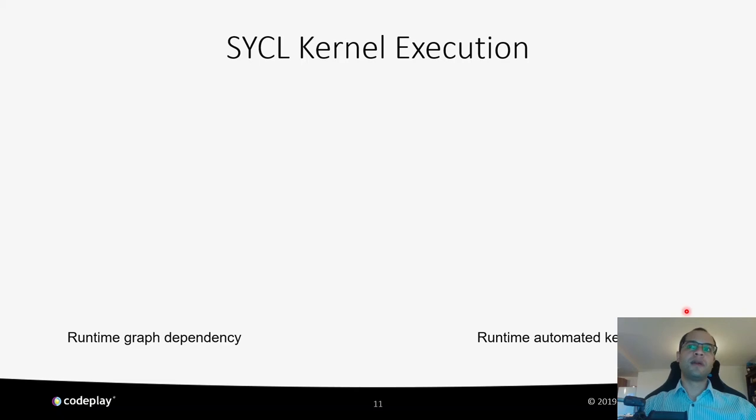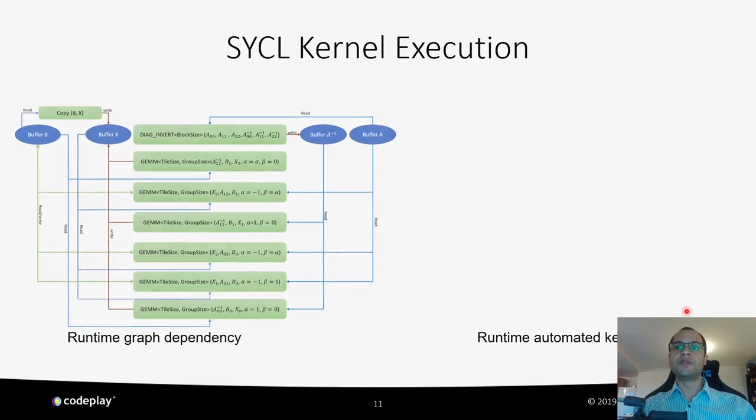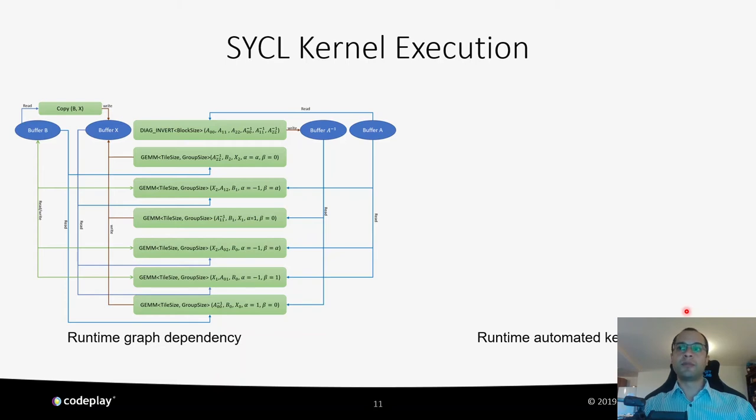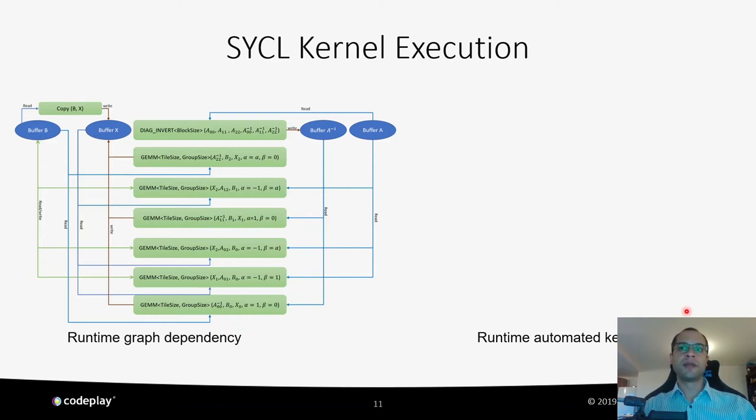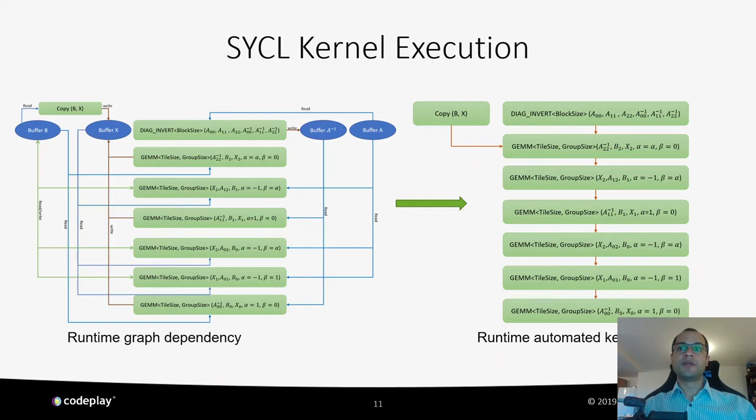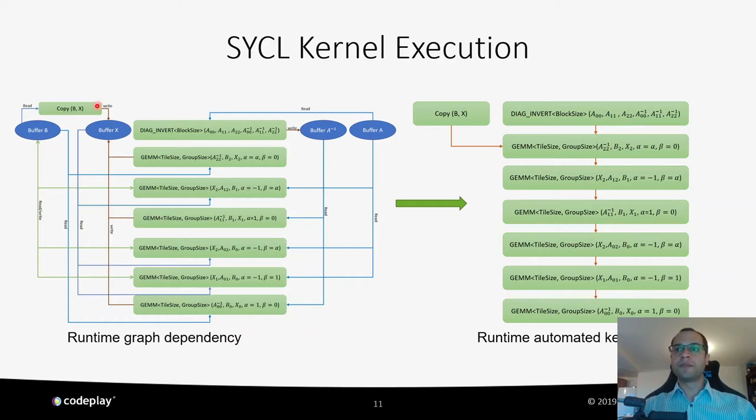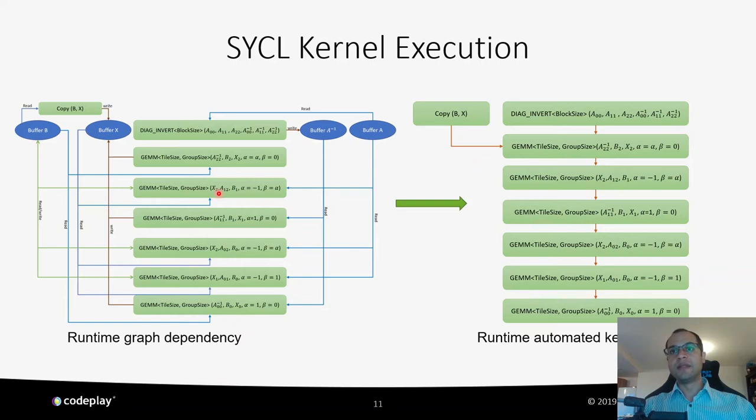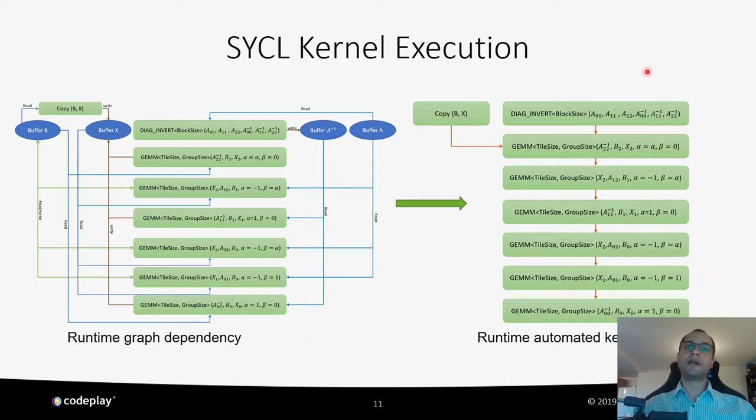When you write an application, the SYCL runtime will implicitly build a dependency graph based on each kernel dependencies and automatically schedule them in the right order. This frees the programmer from having to think about dependencies between kernels. The diagrams in these slides show the dependencies between each kernel launch in our example TRSM problem. We start by running the diagonal block's inversion kernel, followed by two GEMM calls to solve each block XI. The SYCL runtime takes care of launching the kernels in the right order, as this is done automatically by the runtime.